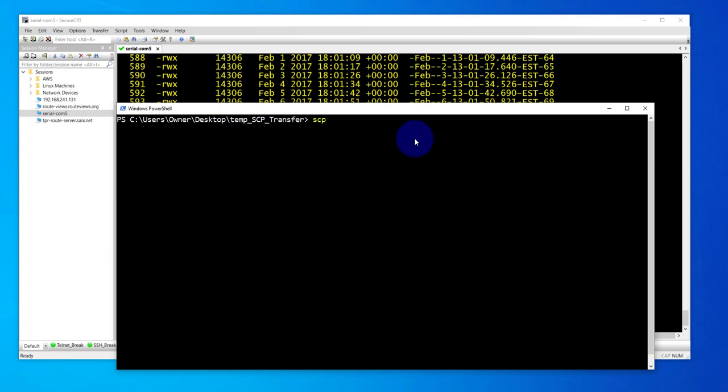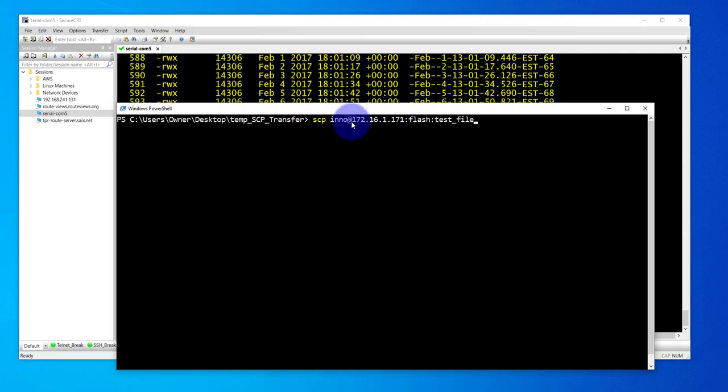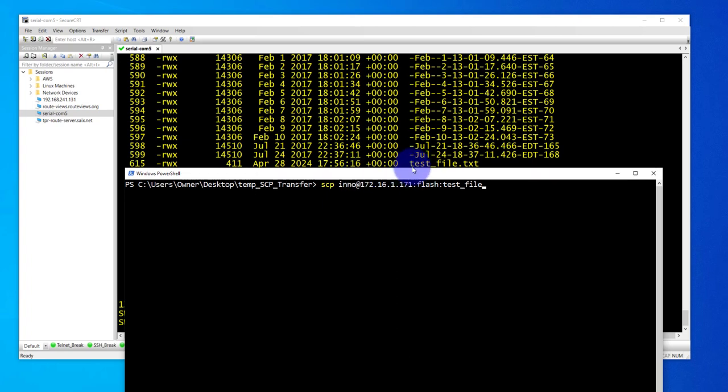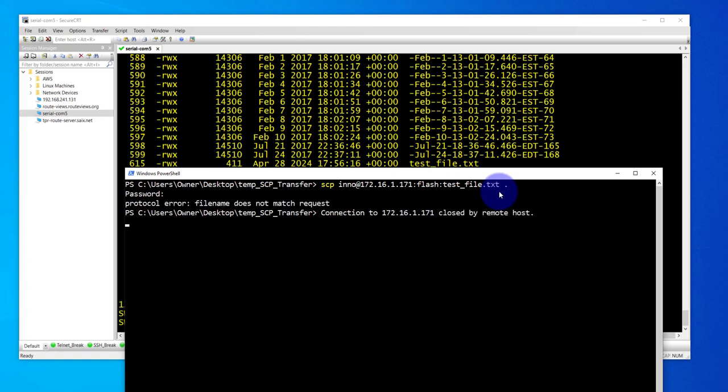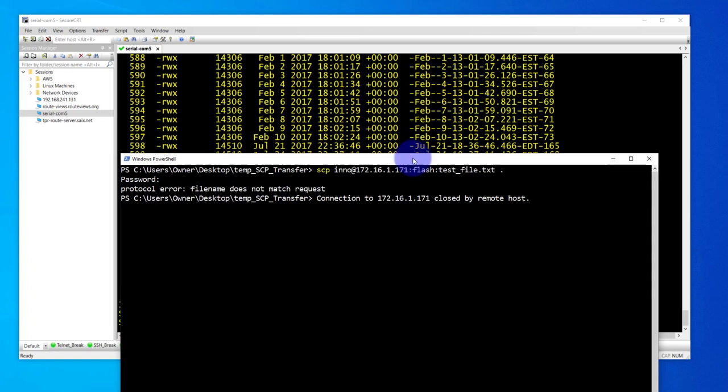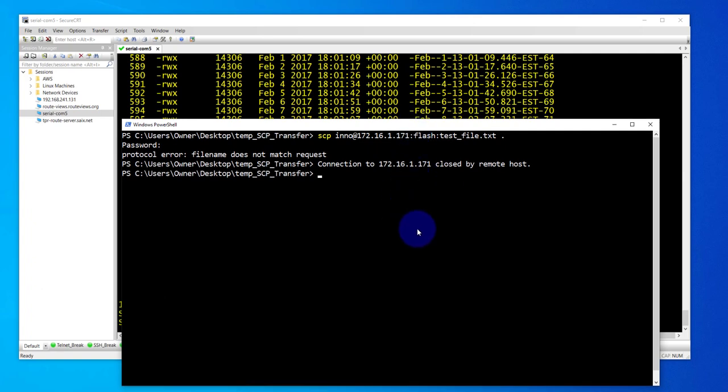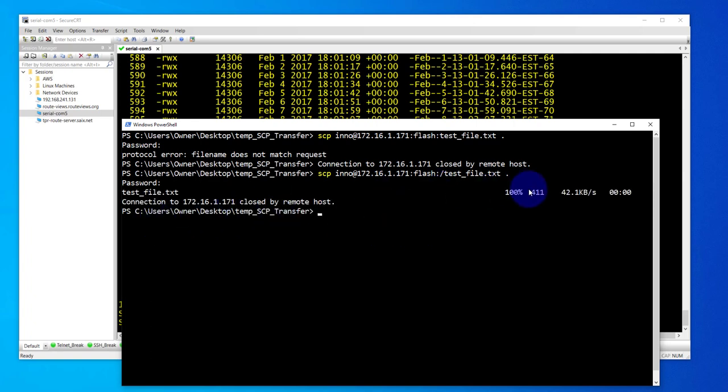Let's do the command SCP. The file is going to come from the switch, so username eno at 172.16.1.171, colon, then we'll put the file name and the path where the file is. It's in flash, colon, test underscore file dot txt, and the dot to put it in this current folder. The password is Cisco. It says file name does not match request. Let's see, forward slash here, and we're able to transfer the file.